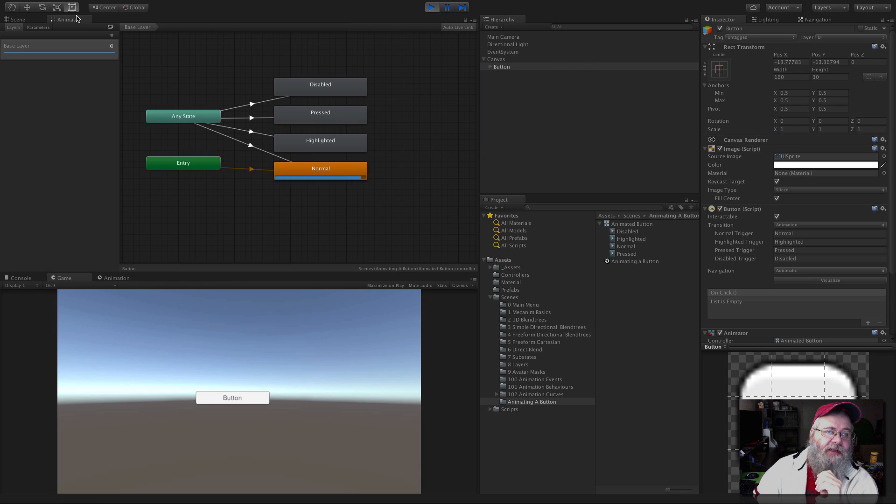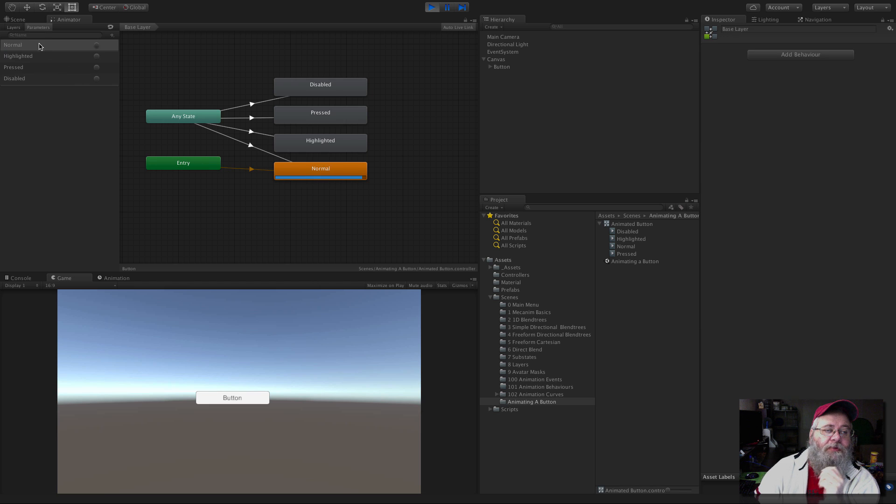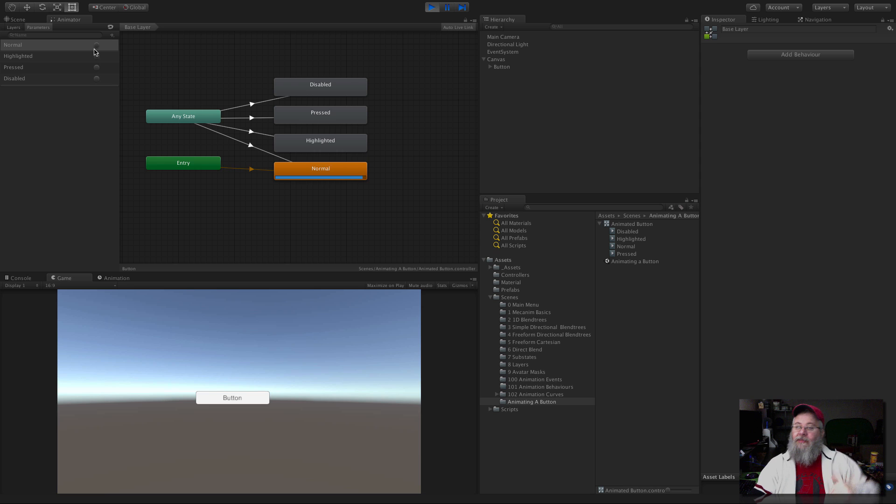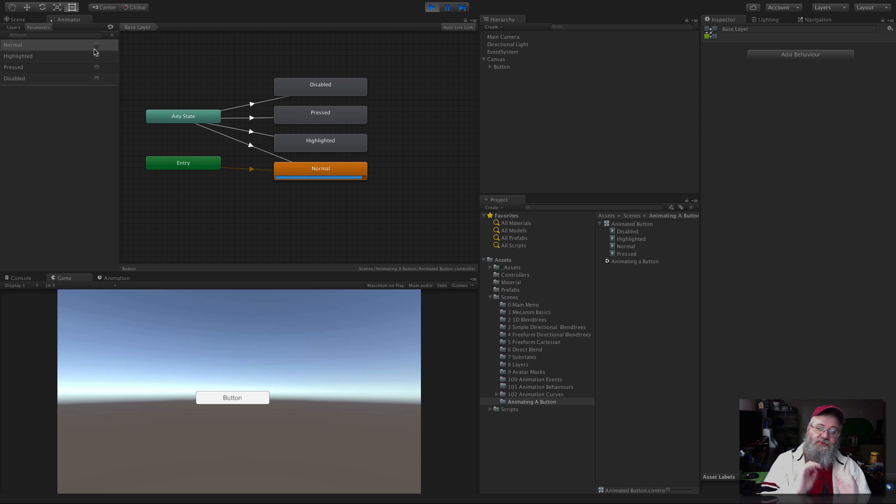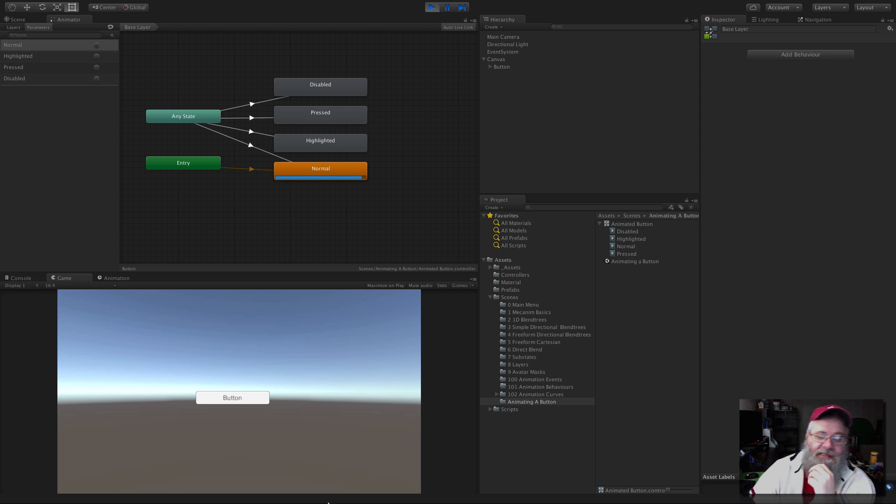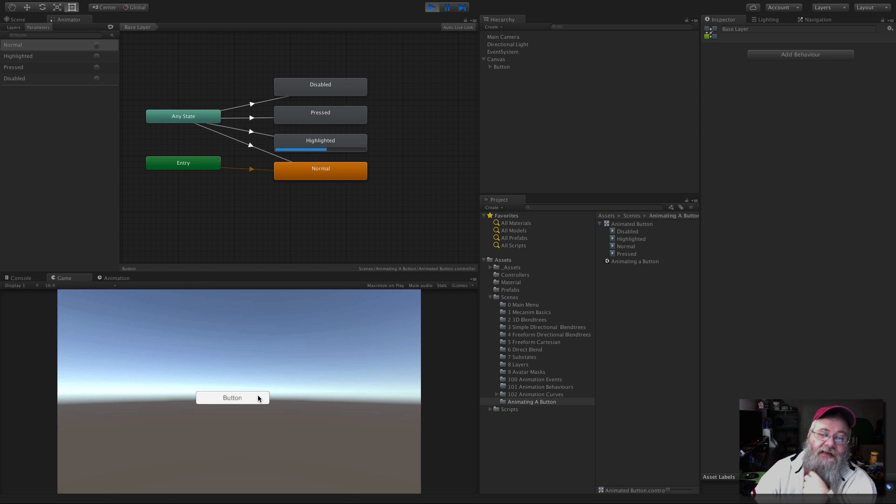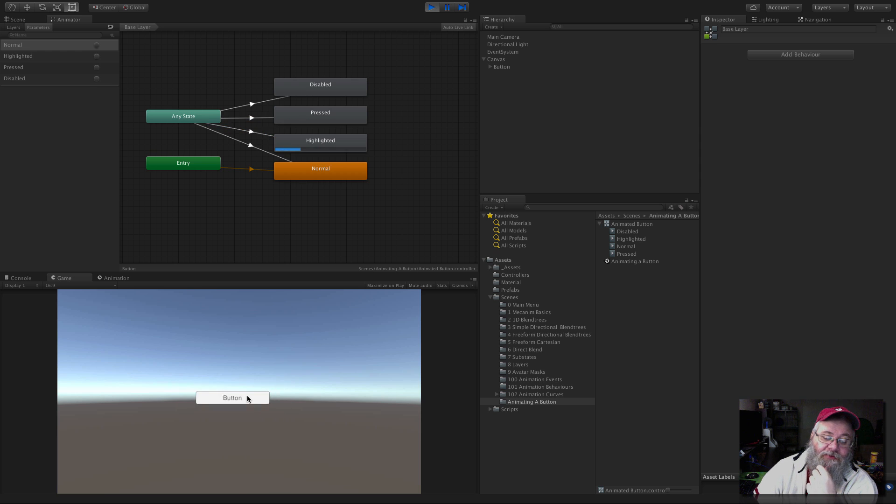I'm actually going to go over to the animator window so we can see that it's by default going over here. And if we come over and look at the parameters, we actually have everything set up as a trigger. So the way it's actually working with Mechanim is it's triggering these events. Well, I keep calling them events, but they're not. They're just triggering the states. So if we come over and we hover on it, we see it goes into the highlighted state we haven't done anything with. But when we click it, we get that bounce, right? That's pretty cool.